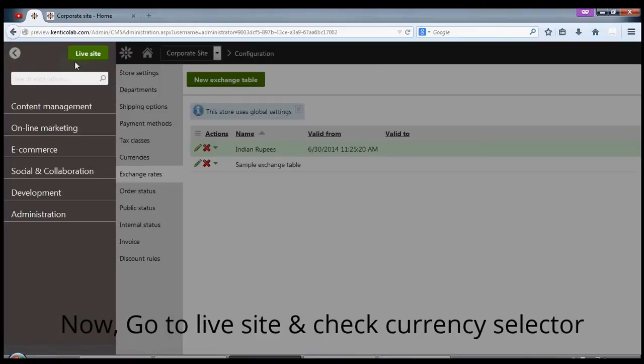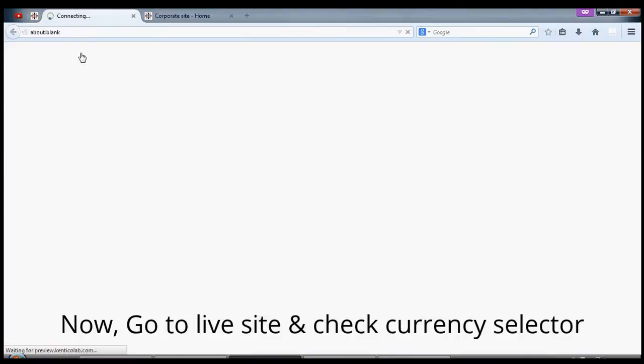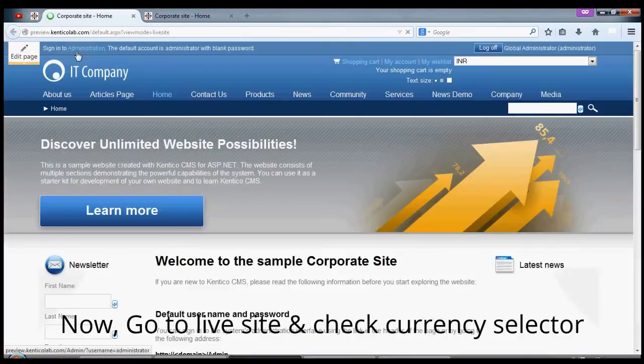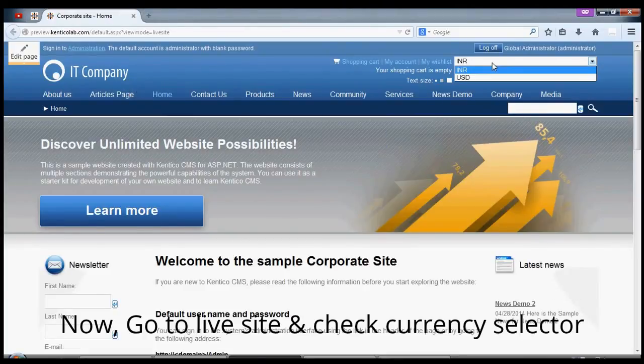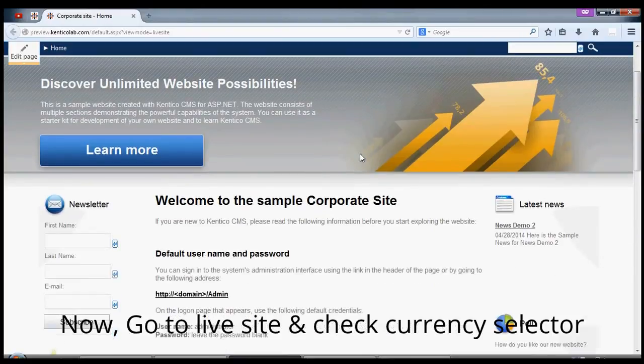Now go to the live site and check currency selector.